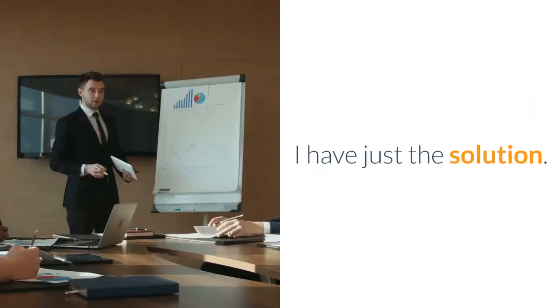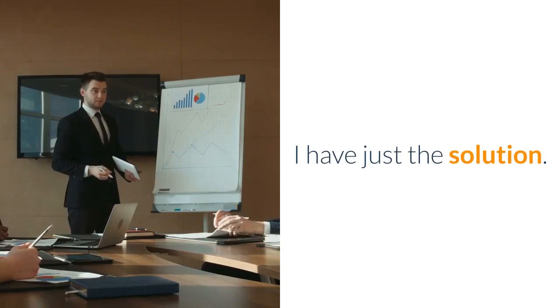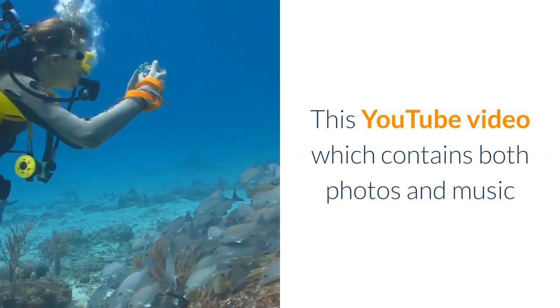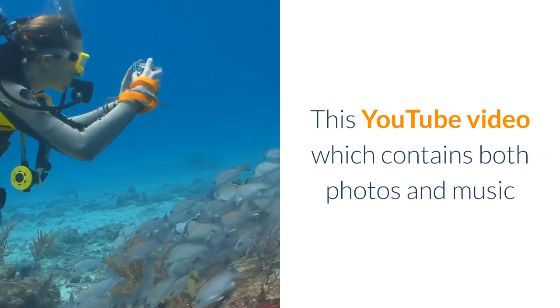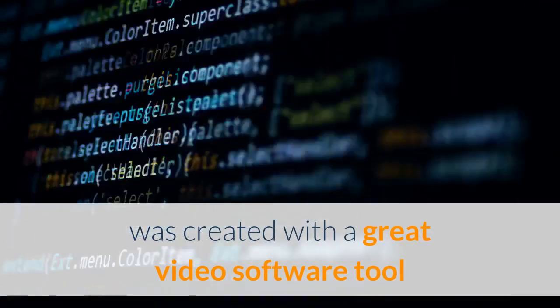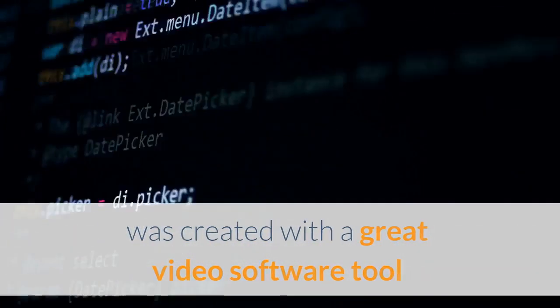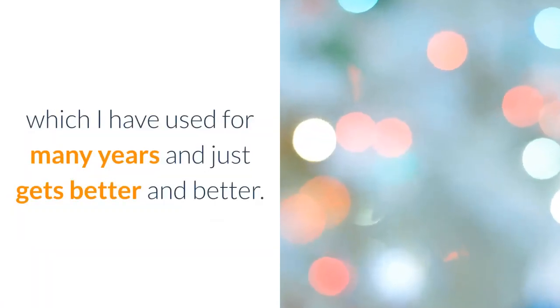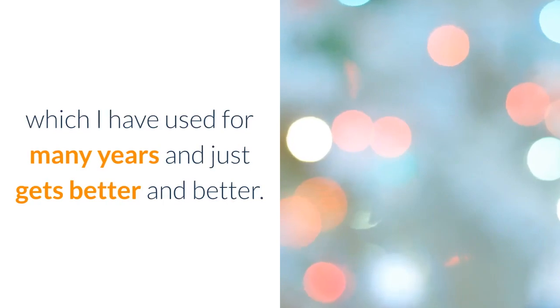This YouTube video, which contains both photos and music, was created with a great video software tool which I have used for many years and just gets better and better.